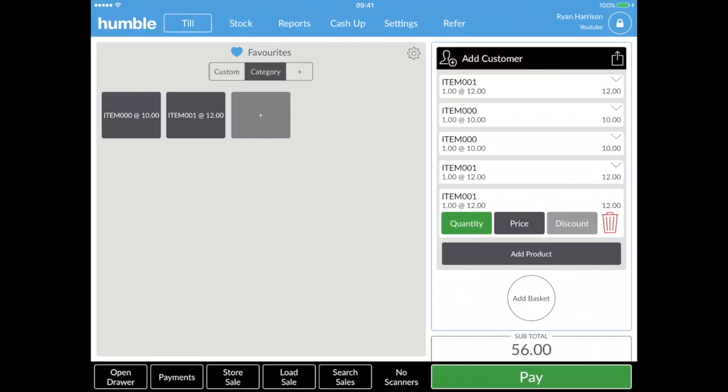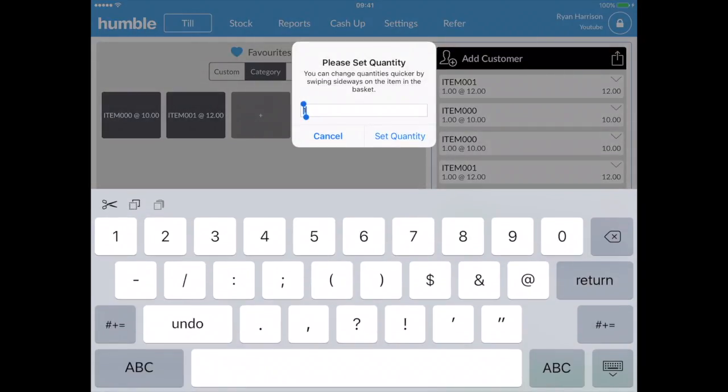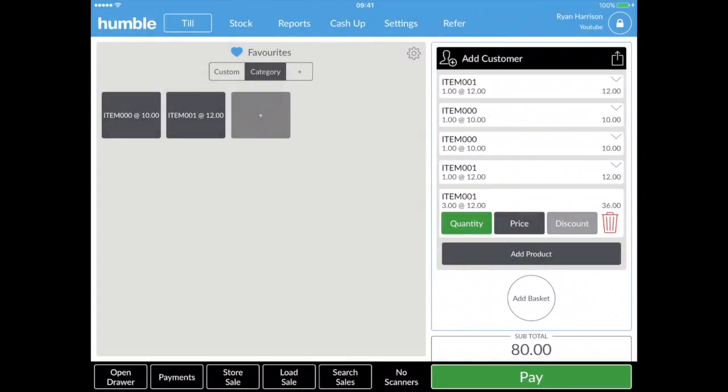Once you have the items you need, you can change the quantity, price, or even discount an item from the screen. All you have to do is select the tab located under the item in the basket.